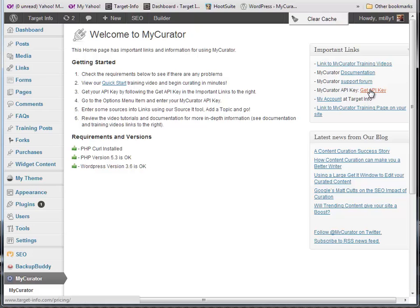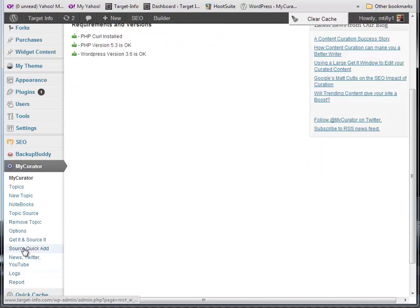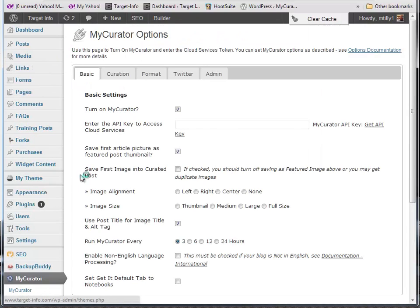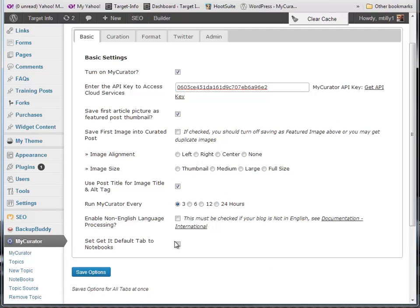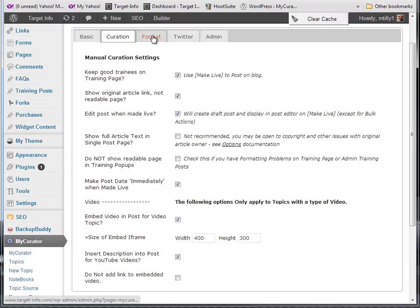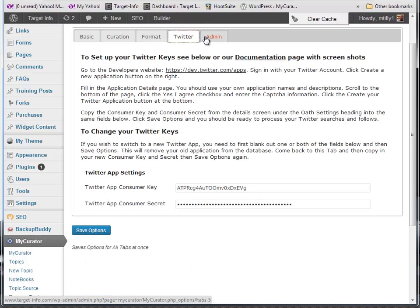After you have your API key, let's go to the Options page. You'll want to paste your API key into the API key field to access the cloud services. If your blog is in another language, you should set the Enable Non-English Language Processing option down below. The other options are already set up for normal curation. You can read about the rest of the options in the documentation on our site. Just press Save Options and you're ready to go.